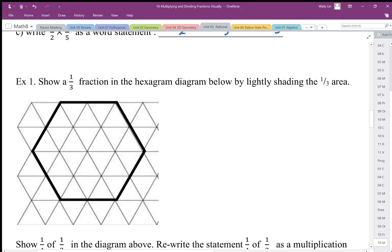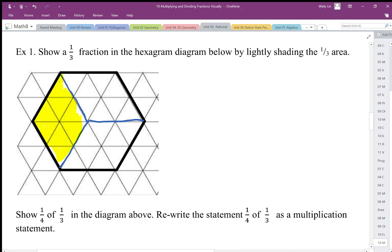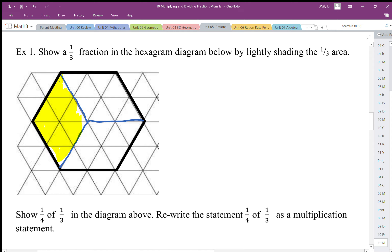Starting with the one-third fraction, I'm going to draw my one-third fraction and shade it with a highlighter. So there's my one-third fraction. And we're going to take one-quarter of that one-third fraction — I'm going to divide that one-third fraction into four pieces, and that represents one-quarter of my one-third fraction.